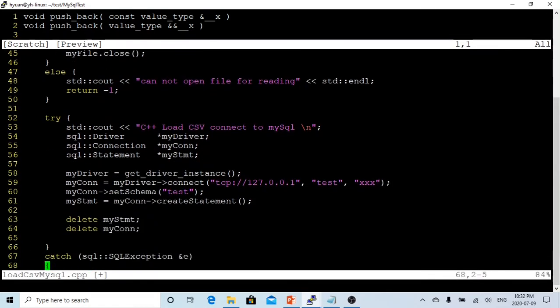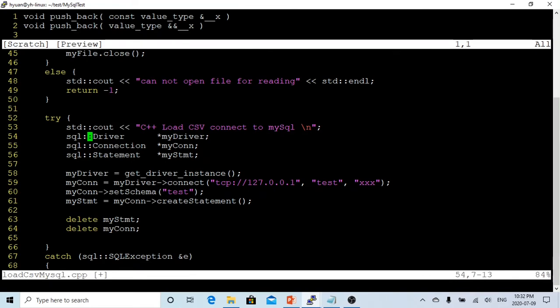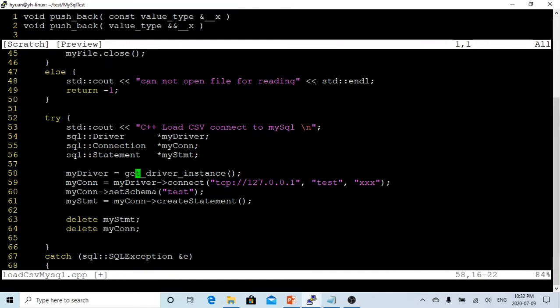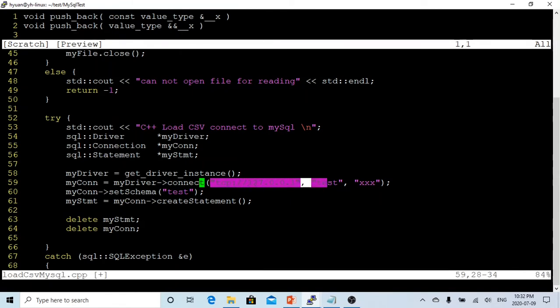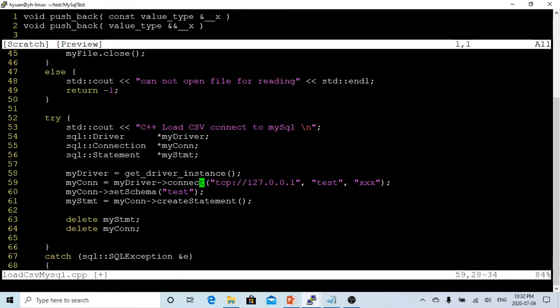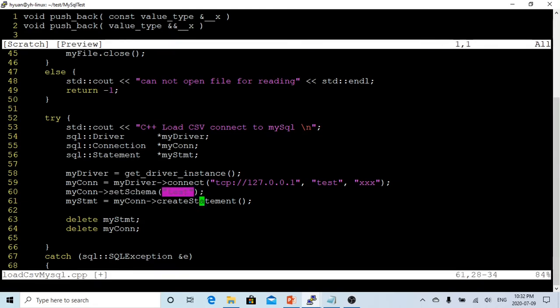And the following is where we are going to start loading to the database. In a previous video we showed that when we connect to MySQL database we have to declare the driver, connection, and statement. First we get myDriver using getDriverInstance. After we get myDriver, we use myDriver->connect to connect to MySQL database. This is the connecting string which connects to MySQL database. After we connect to the database, we have to set up a schema, which is called test, and after we get the schema we're going to create myStatement.